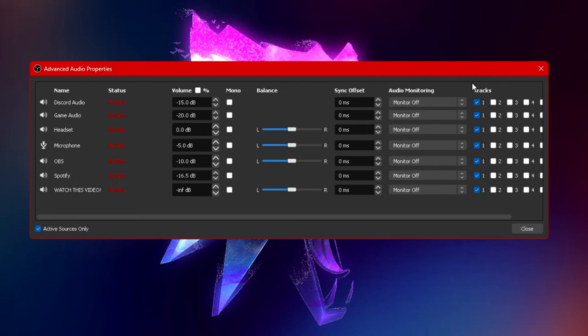Next to sync offset we have audio monitoring. Now this option brings us back to the audio monitoring tab under settings. Basically what it allows you to do is exactly in the name. It allows you to monitor all of your audios in real time.